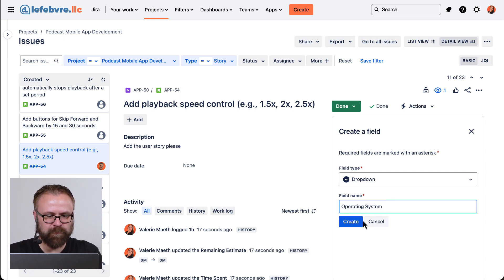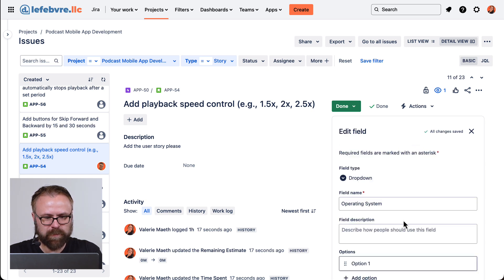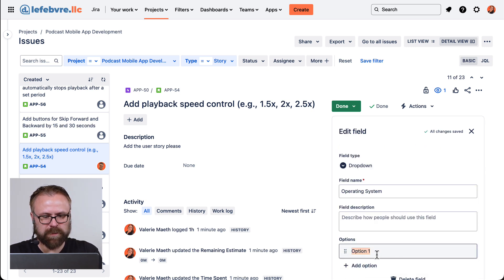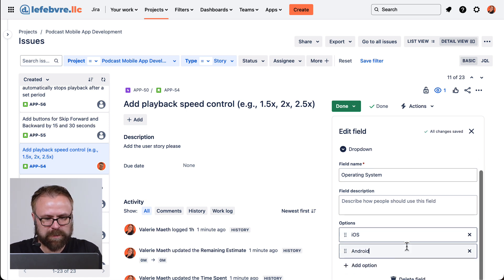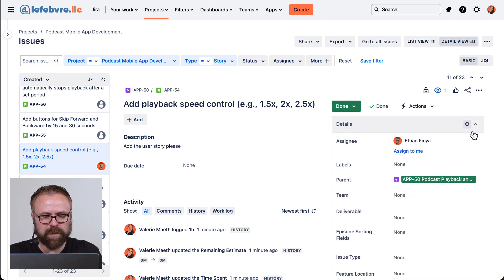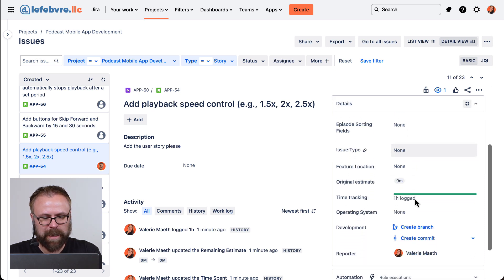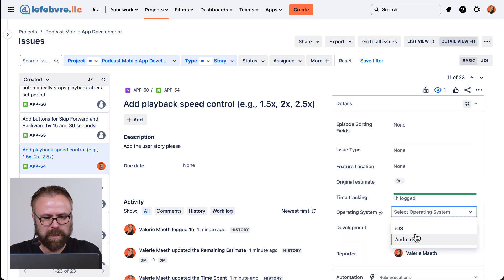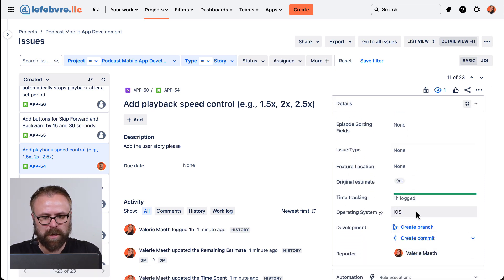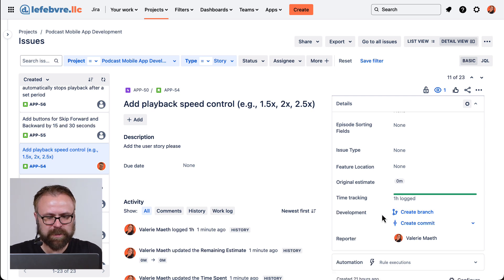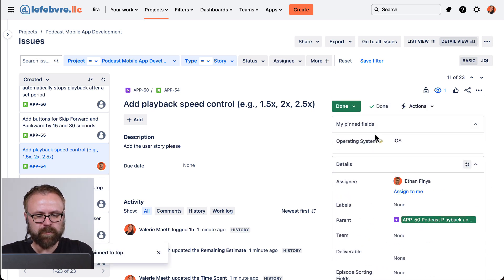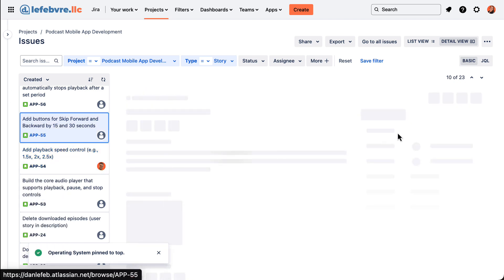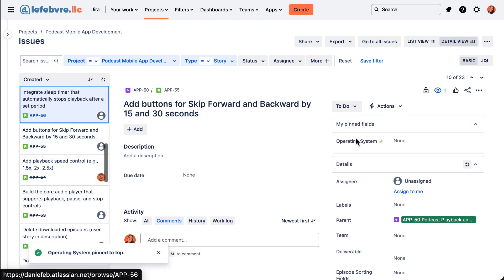There we go. Creating the field. And then we can add any options since it's a drop down. Just add a couple. So we can see, you can see Jira is automatically saving this. So now we have this field added to our issues. And if this is a field that we use a lot, we can pin this to the top to make it easier to find. And not only is it going to be pinned on this one issue, but any of these issues.